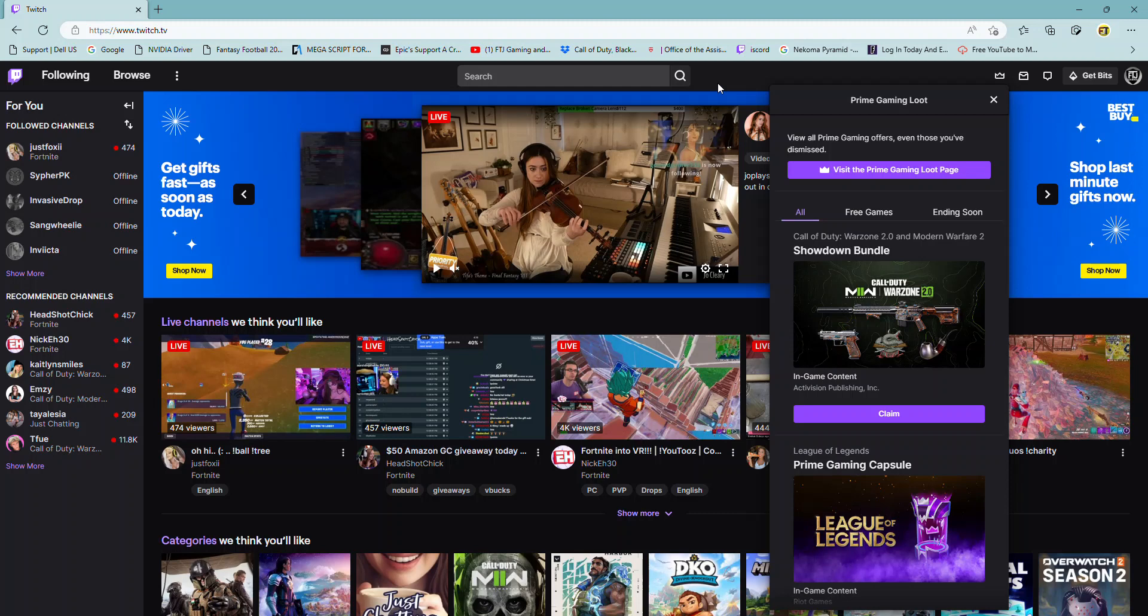Hey guys, what's going on? I'm back again with another video. As you can see on Twitch, you can get a free bundle from Modern Warfare 2, Warzone 2, and basically Call of Duty.